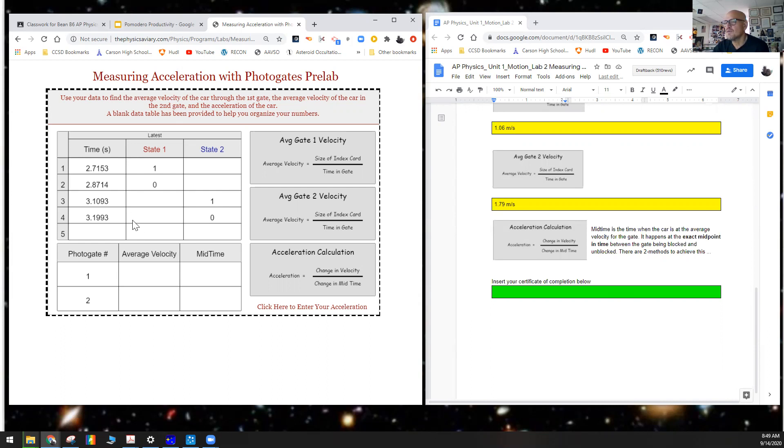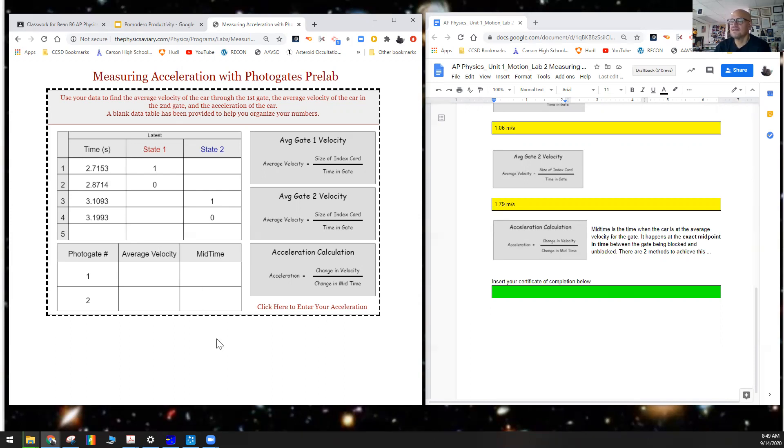What we could do here for mid-time for gate one: we could add these two together, divide by two, and that would go here. Add these together, divide by two, and that would go here. And then we're basically done.